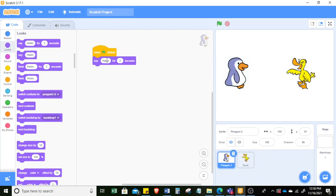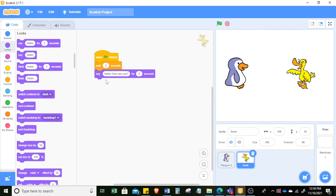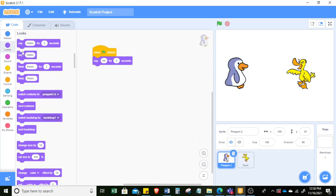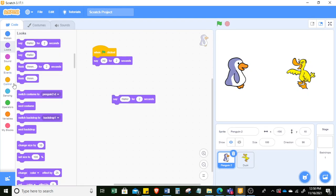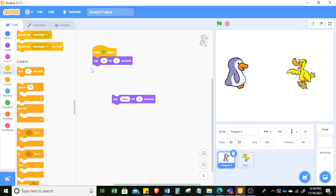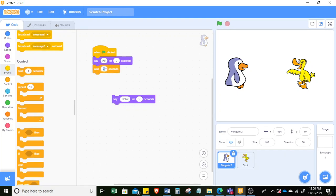We can have penguin say 'hi' to start. Now after penguin says 'hello' and duck says 'hello, how are you', penguin can say something in reply. It has to wait for two seconds while duck is still talking and then say 'I'm fine, thank you' for two seconds.